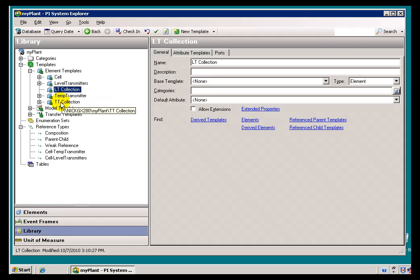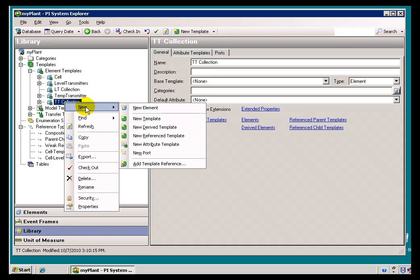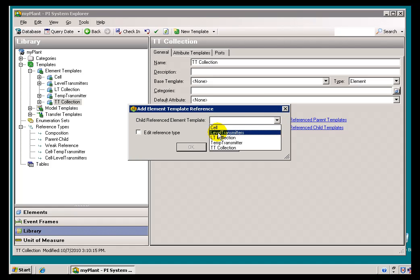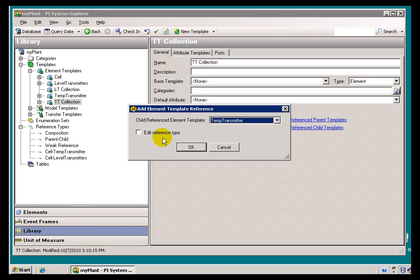I'll go to the Temperature Transmitter Collection, do New, and within here I can Add a Template Reference. This is going to be adding a new Reference Type for me, creating a new one based on the current Template I've selected. The Child Reference Element Template I want to use is the Temperature Transmitter. I'll go ahead and edit the Reference Type because I don't want the default Strong — I want this to be a weak Reference.